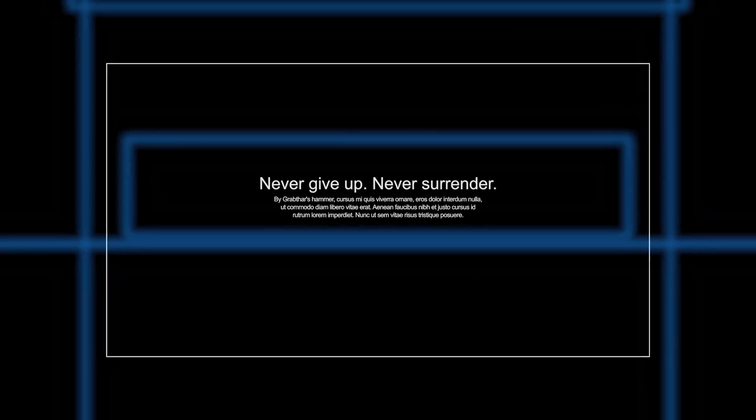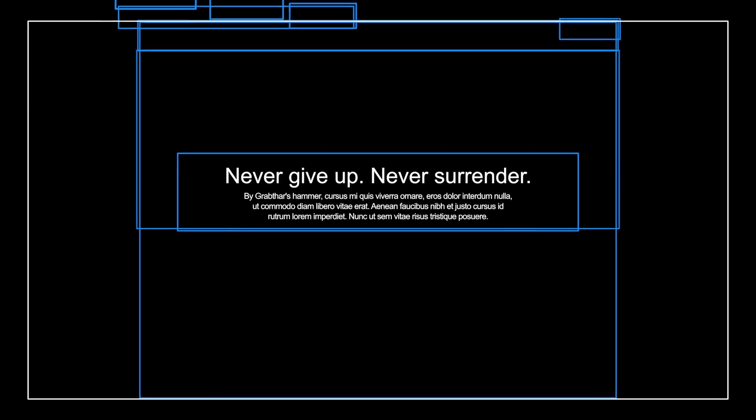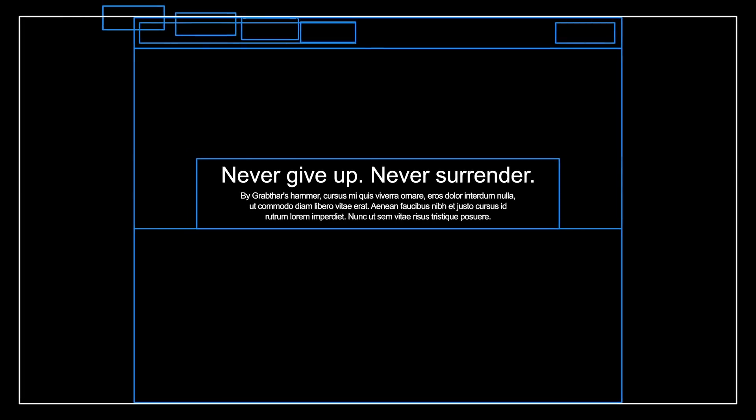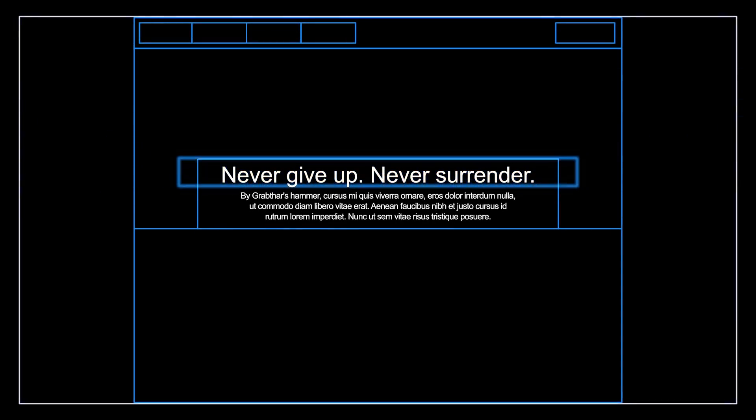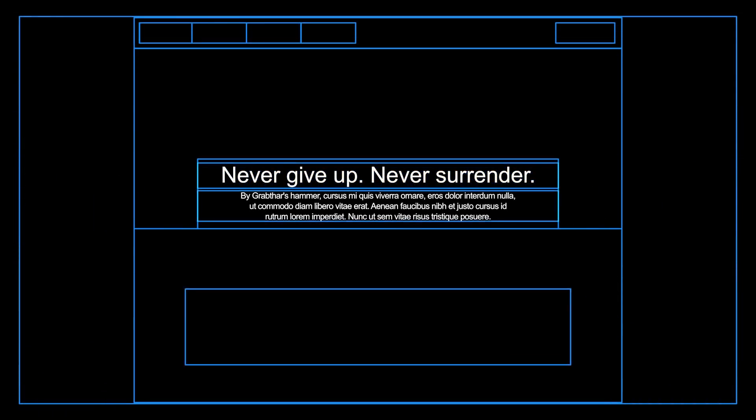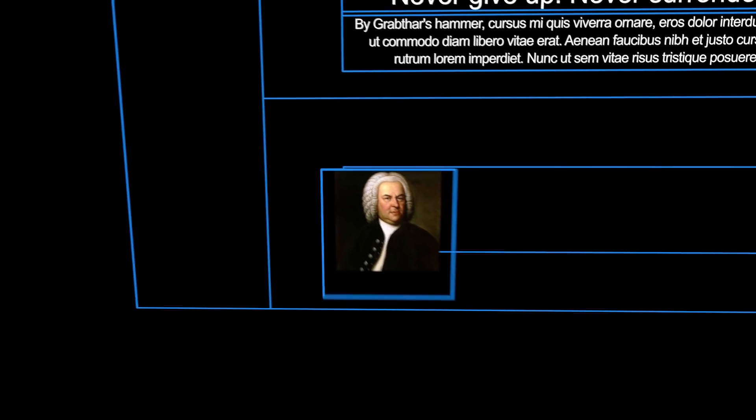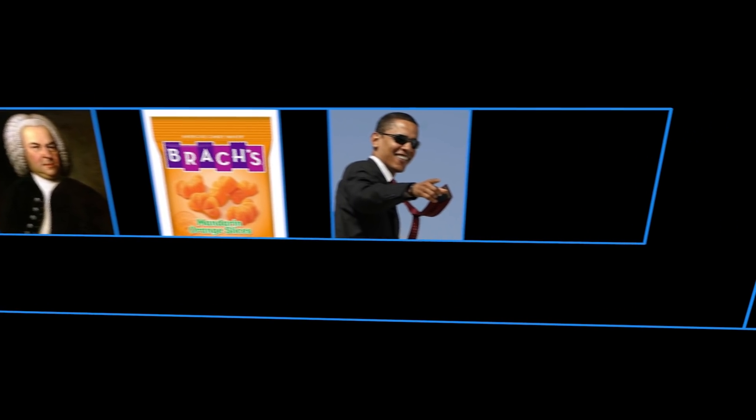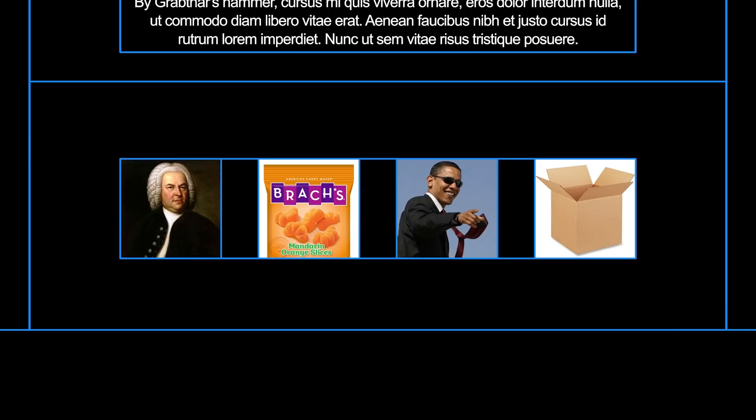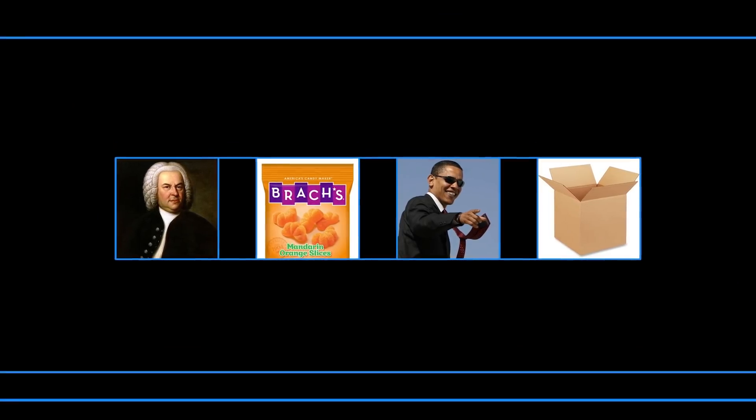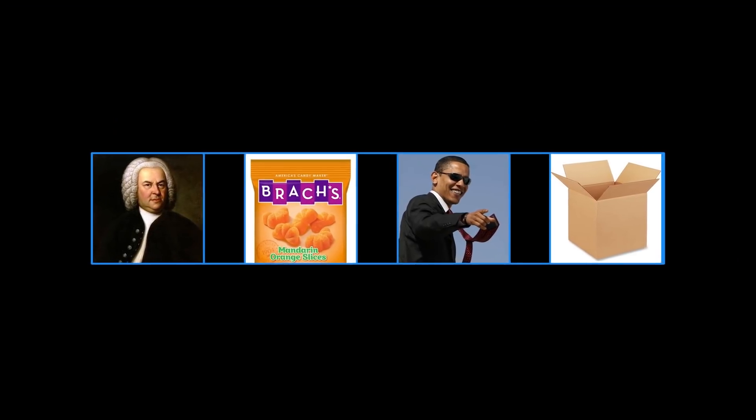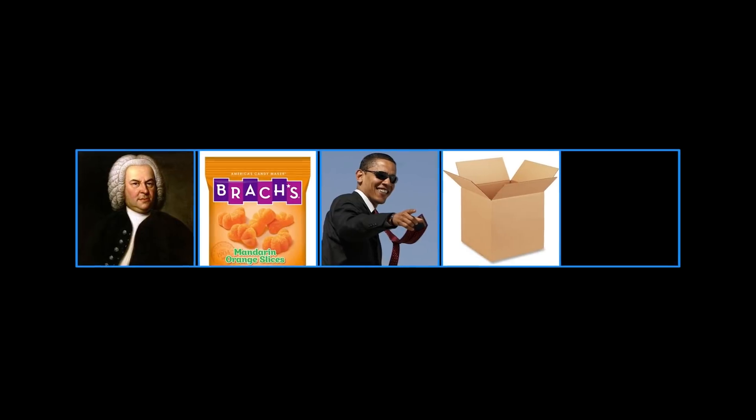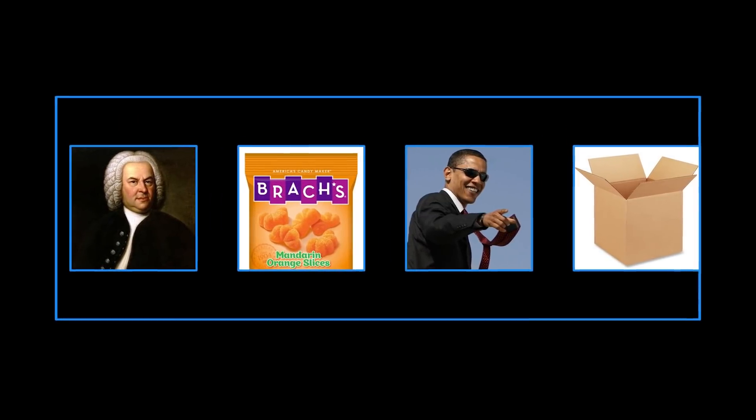The other great thing about the box model is that we can organize boxes inside of other boxes. This heading is a box. This paragraph is a box. That's a box. And since we've put all these boxes in another box, that box can be used to organize and style the boxes inside.